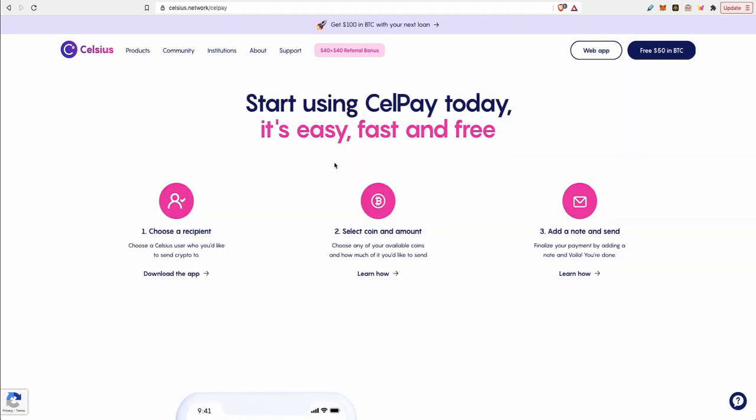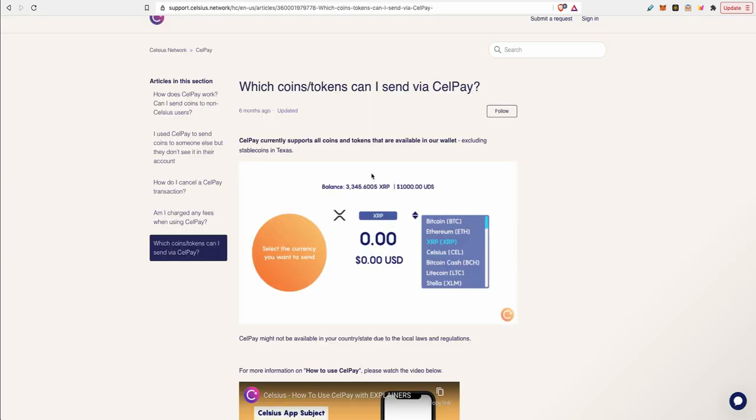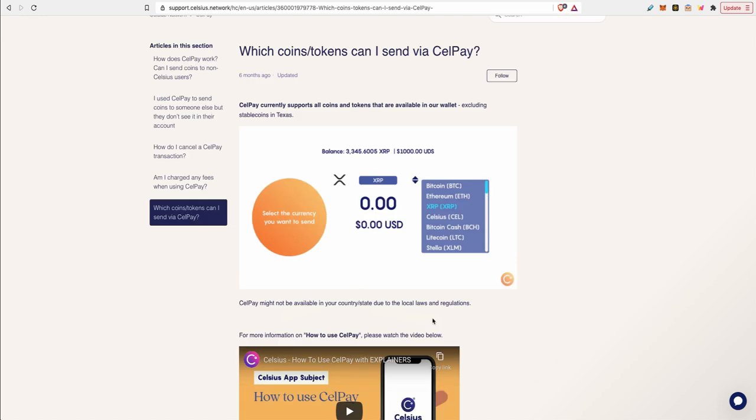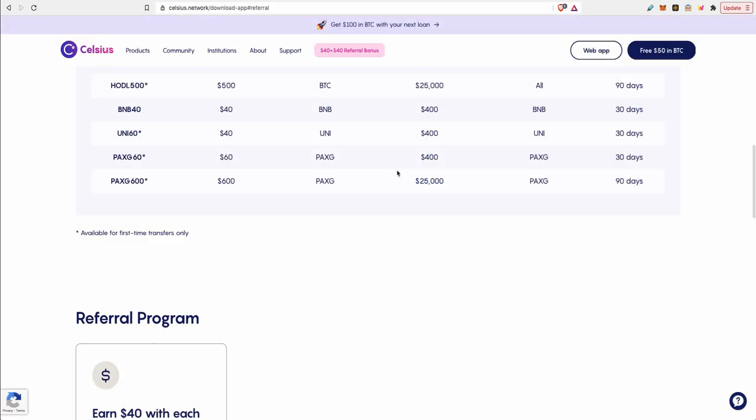Another feature on Celsius is what's called Cell Pay in the app which allows you to choose any user on the Celsius Network that you would like to send crypto. It's as easy as select the coin and the amount, put the wallet of that user and send it. It's that easy. Unfortunately they say that Cell Pay might not be available in your country or state due to local laws and regulations. It's not a big deal for me. If you want to send money to another user you can just send it to their external wallet address and they could send it themselves from their wallet into their Celsius wallet.